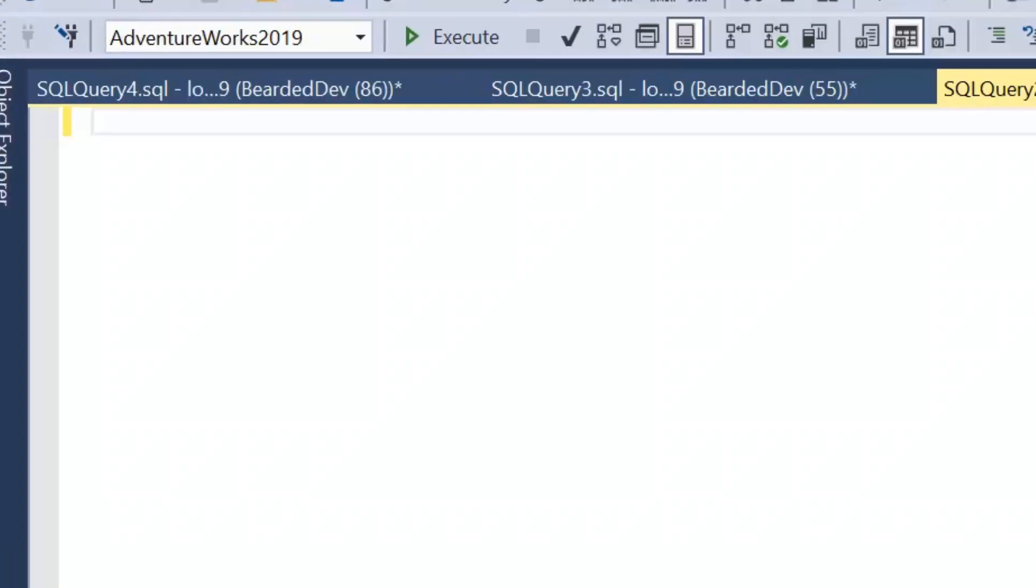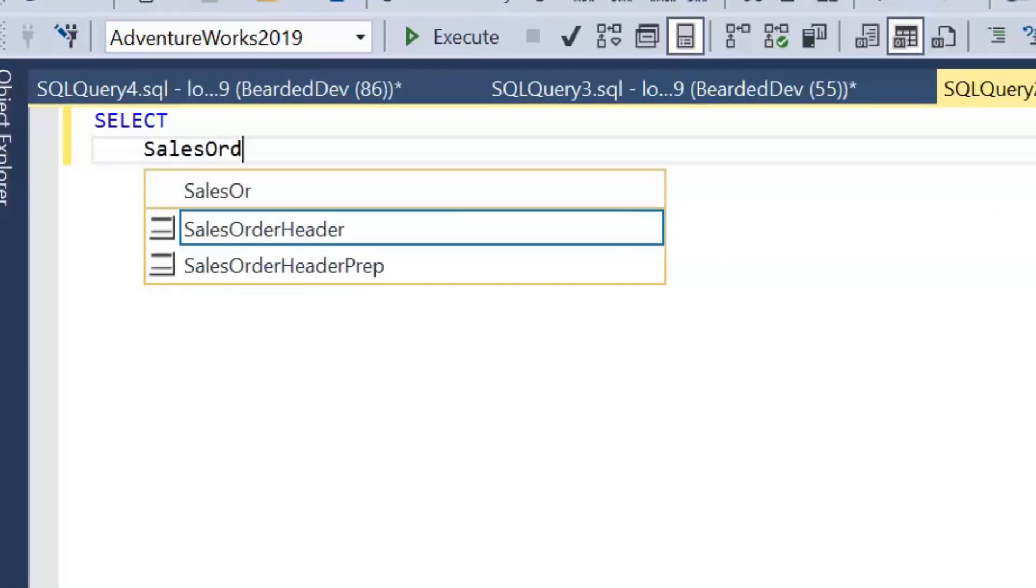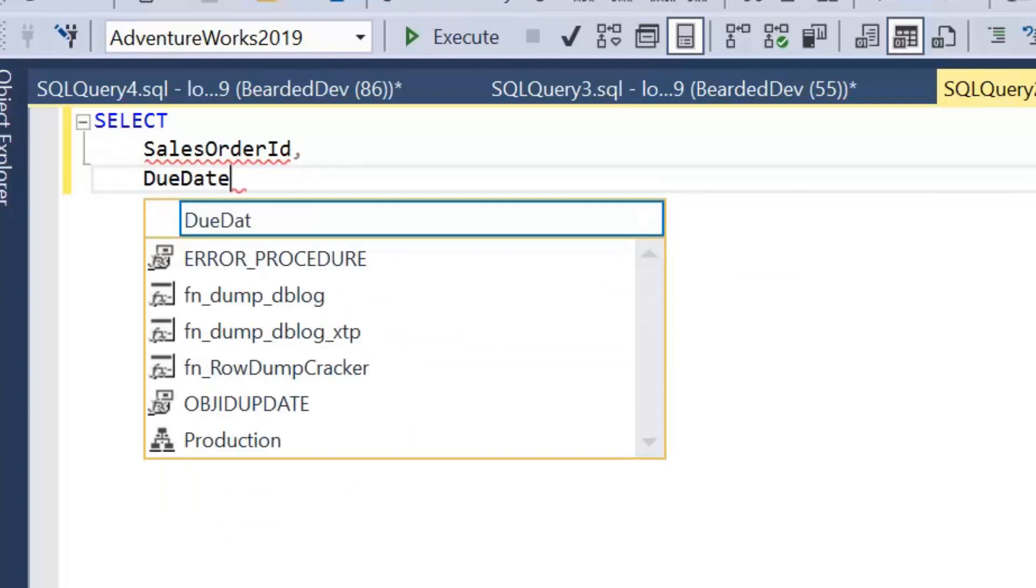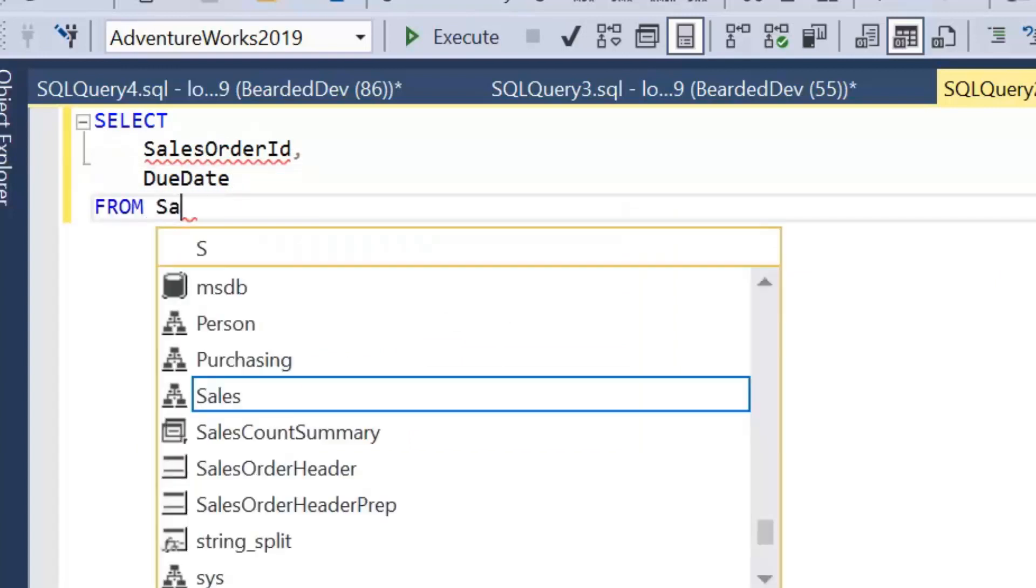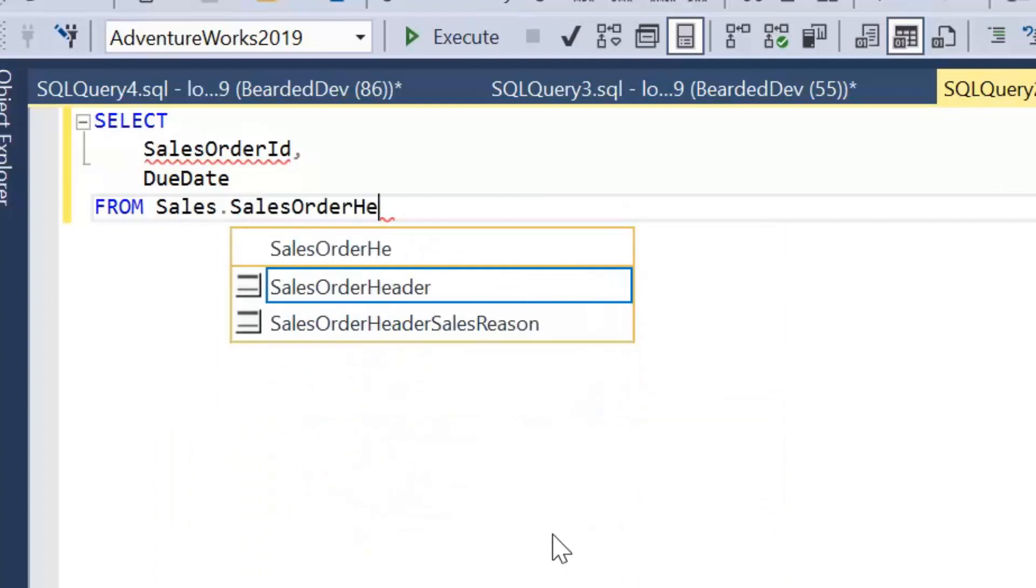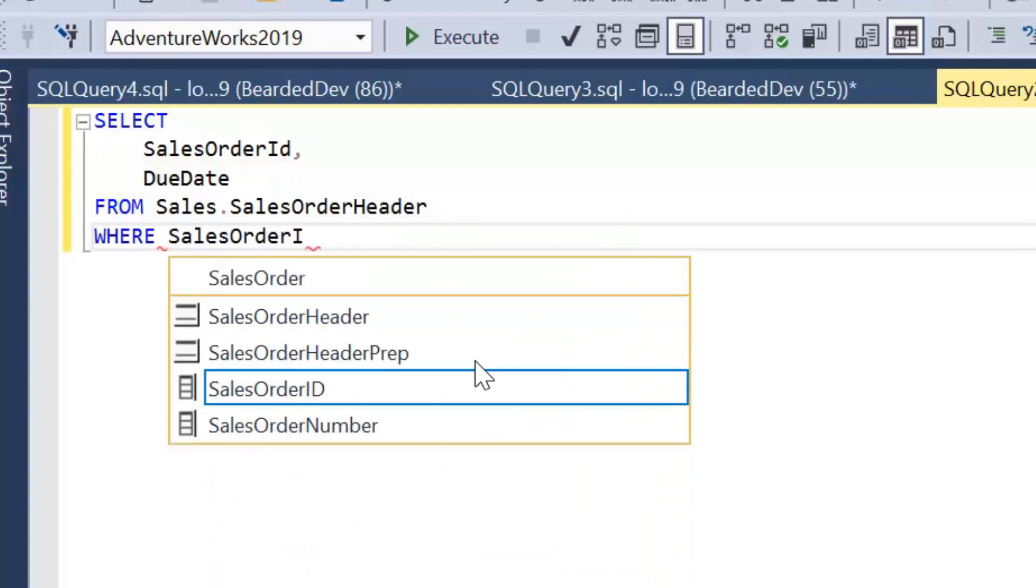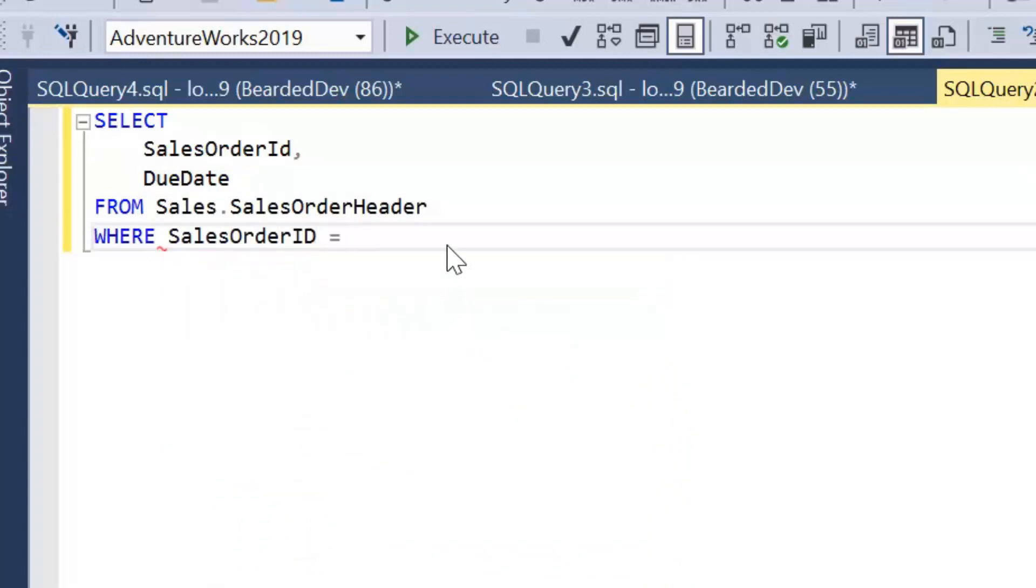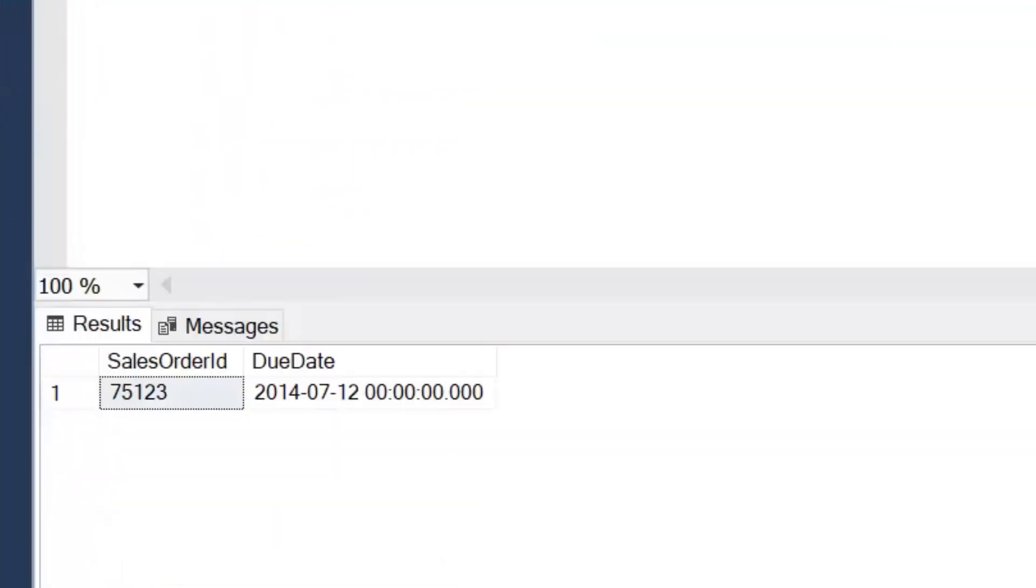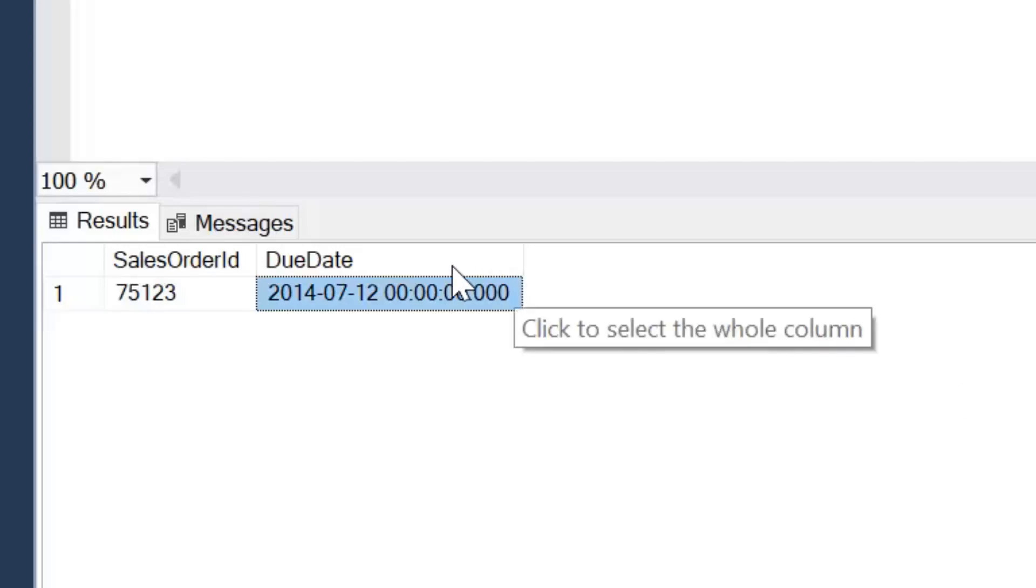So I'm just going to start off with a simple query. I'm going to select the sales order ID and the due date from our sales order header table and I'm just going to look at a particular sales order ID of 75123. Just execute that. We can see here we've got our sales order ID and our due date which is just showing the 12th of July 2014 that shows to me because I have dates in UK format.